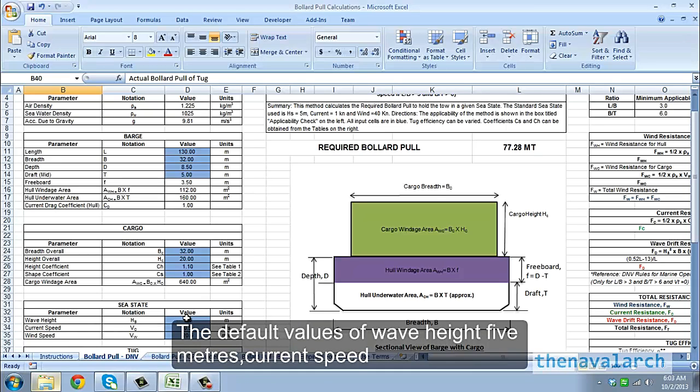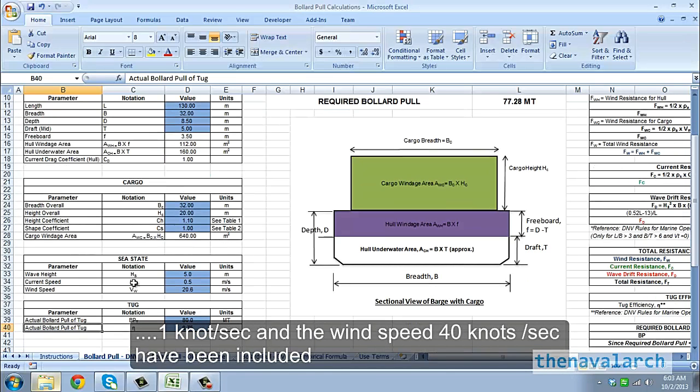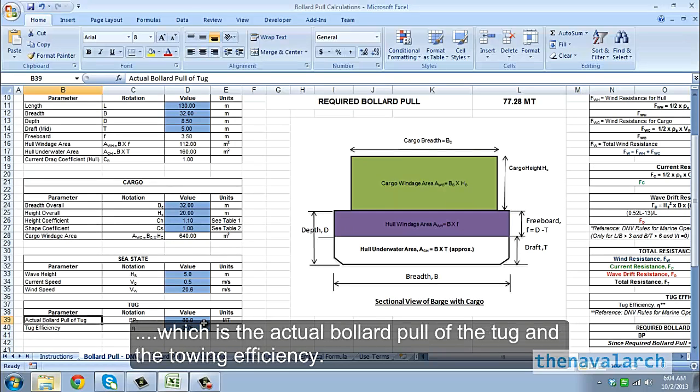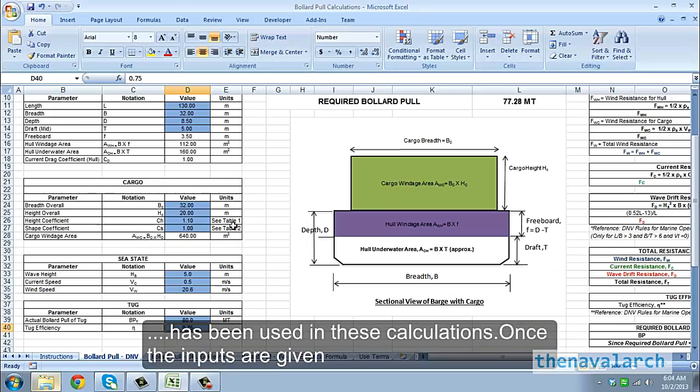The default values of wave height 5 meters, current speed 1 knot per second and the wind speed 40 knots per second have been included. And in the end, we need to input the parameters for the tug, which is the actual bollard pull of the tug and the towing efficiency. Default value of 0.75 for the towing efficiency has been used in these calculations.